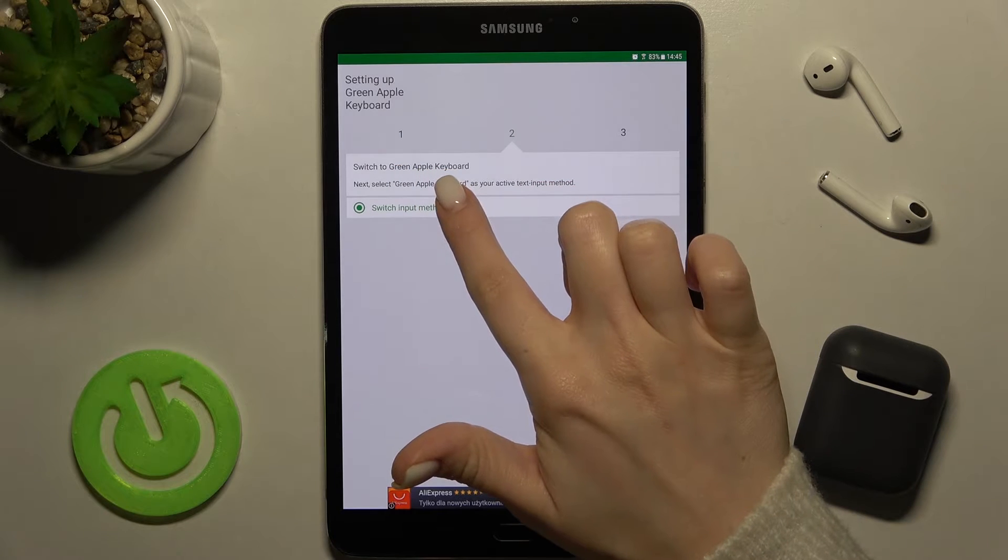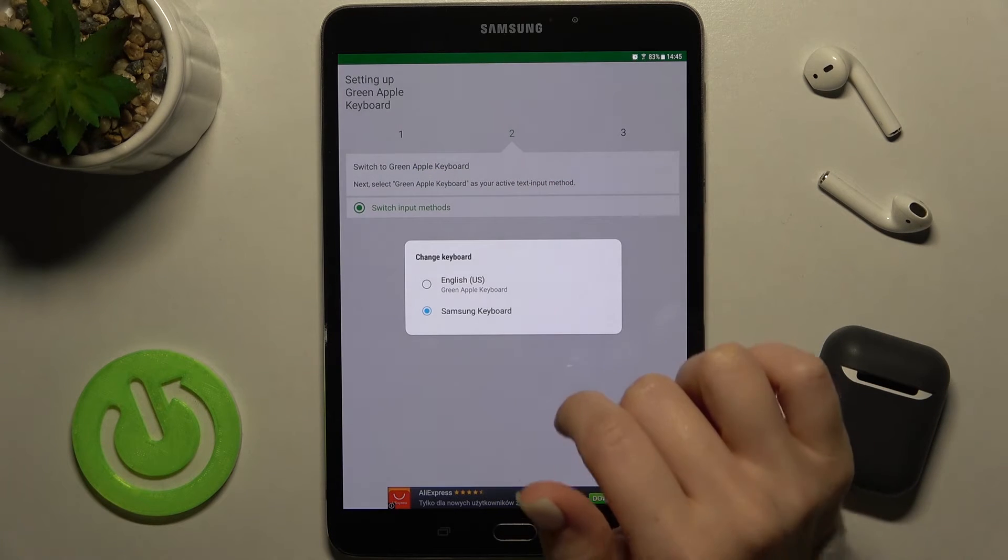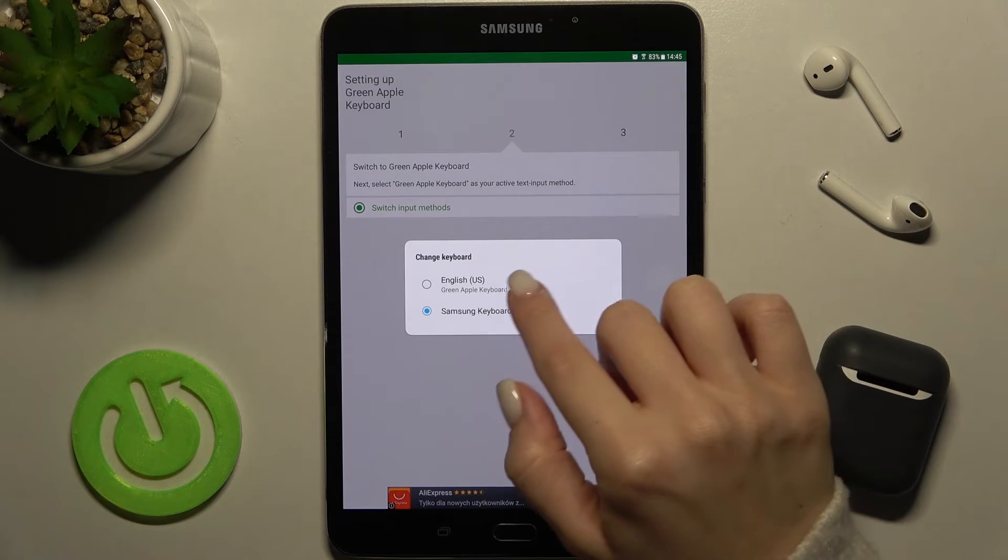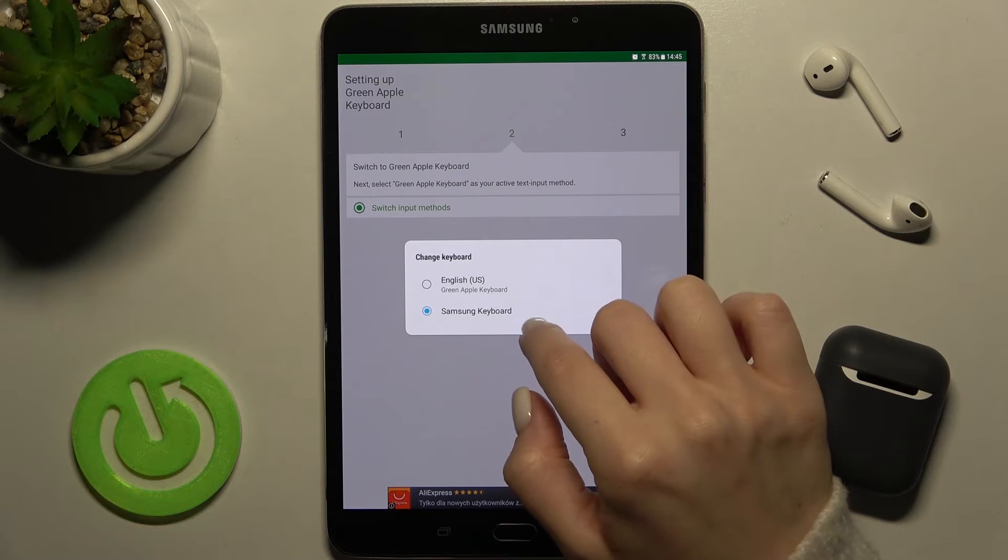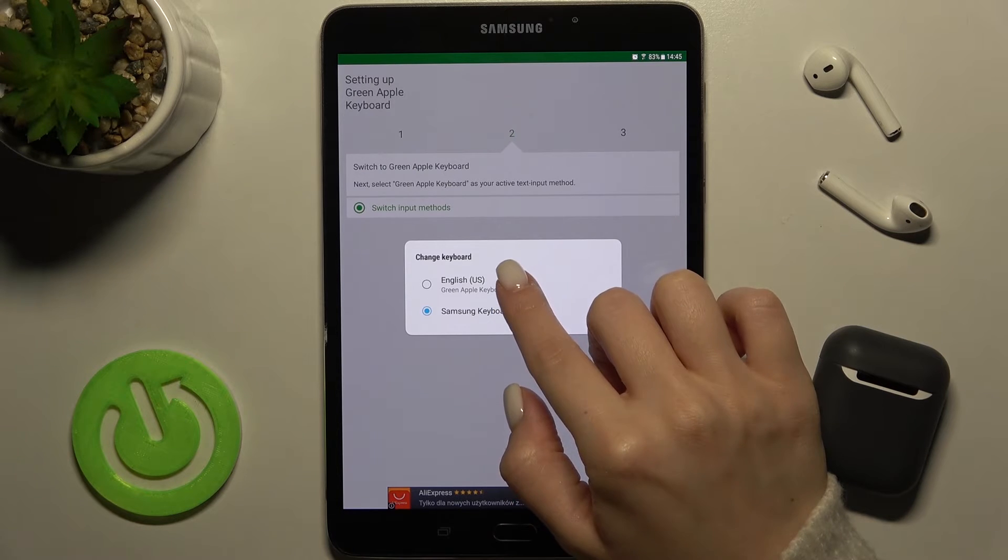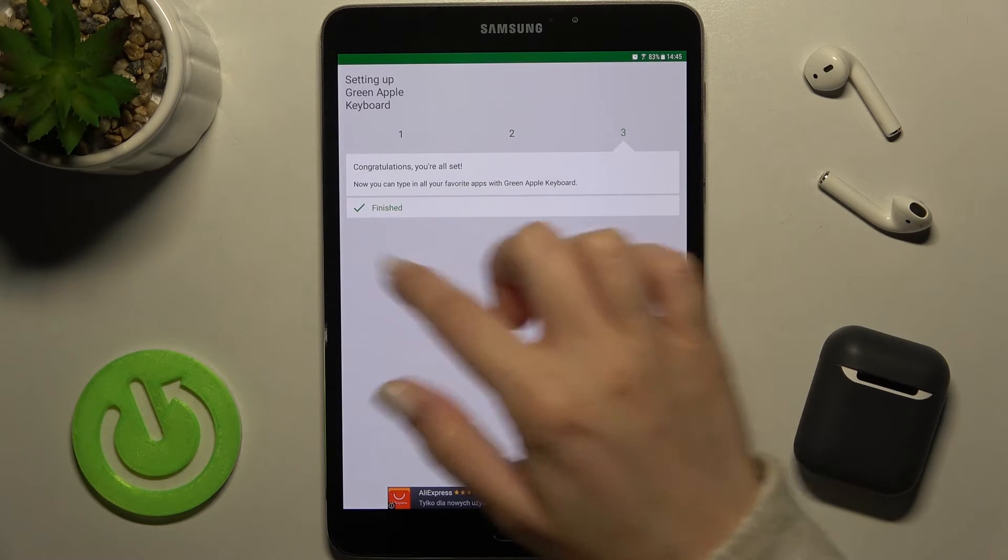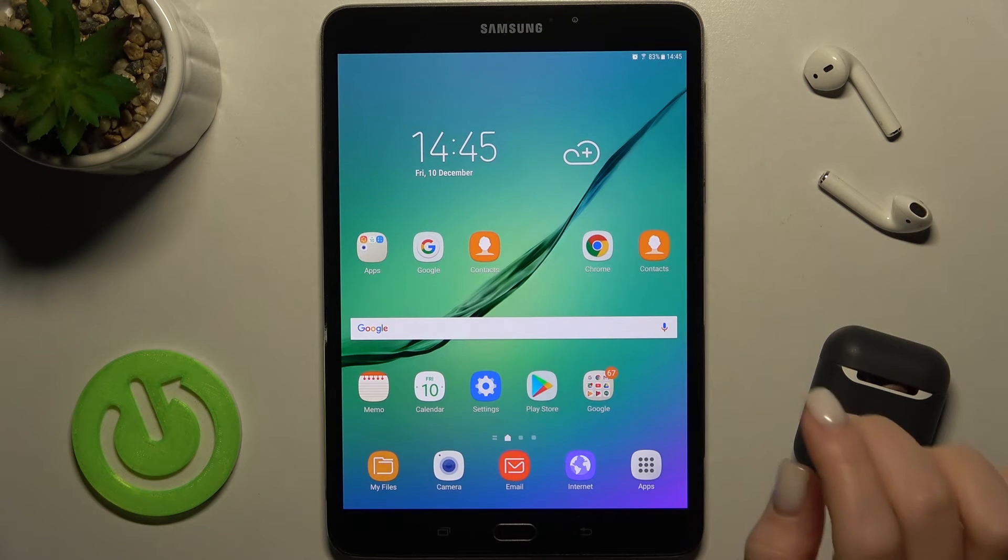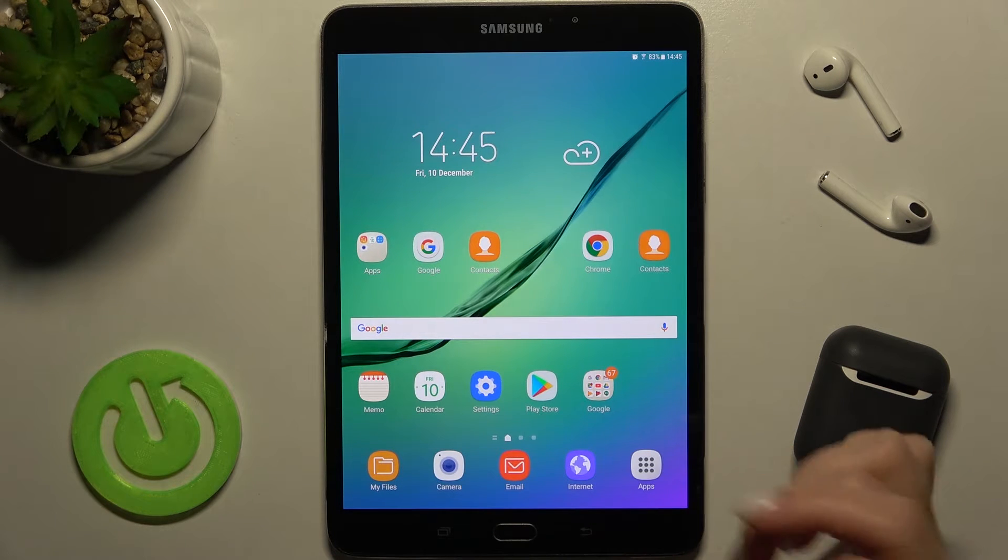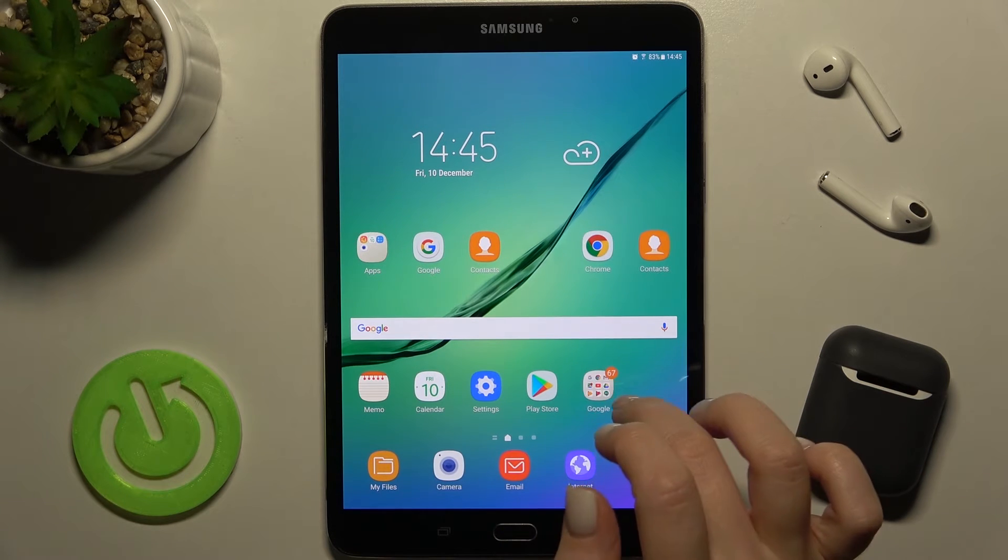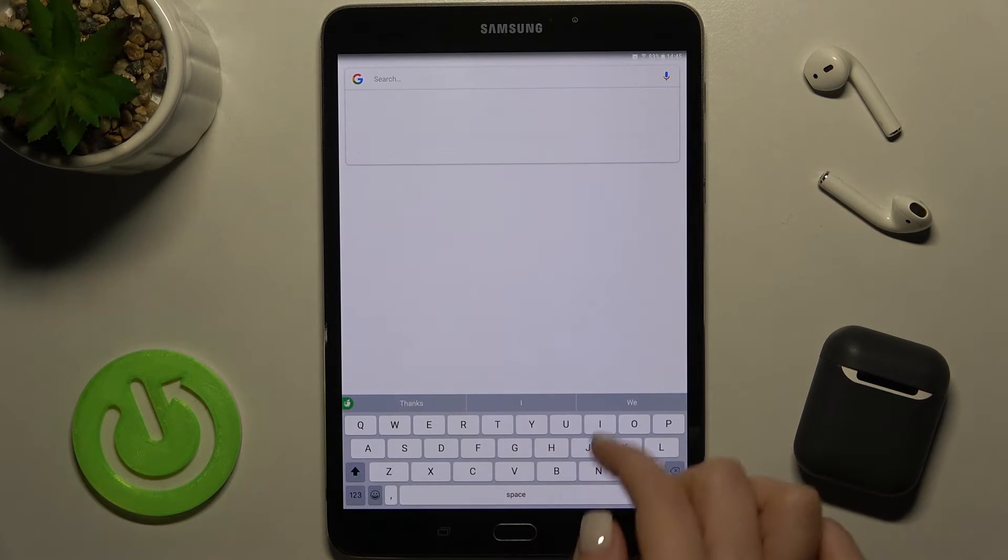Click to switch input methods and change from the Samsung keyboard to the English United States keyboard. As you can see, that's finished. Now let's check it by going into Google.